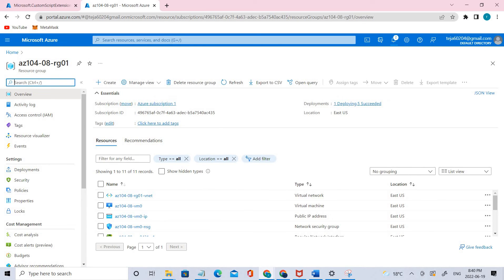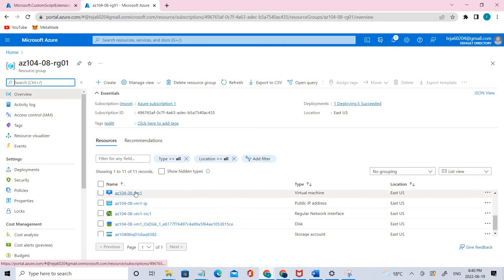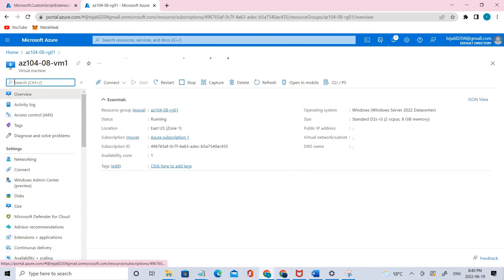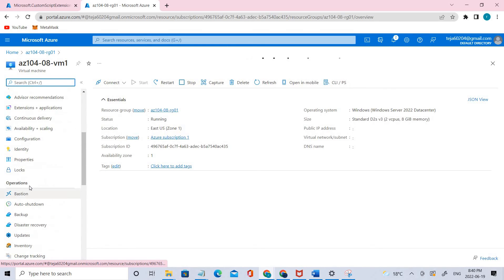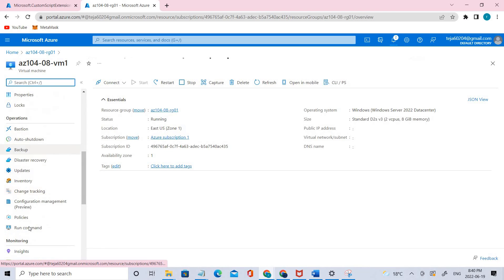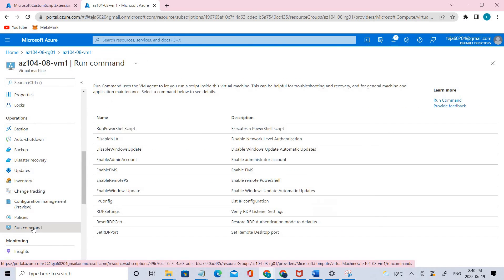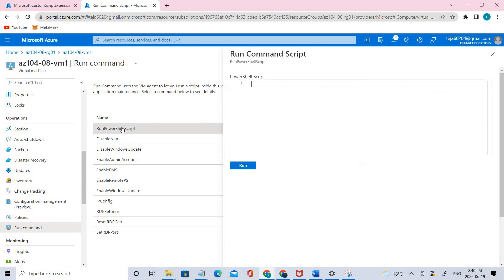Now let's go ahead to VM one again. Under Operations, you can see Run Command — click that. Then select Run PowerShell Script.